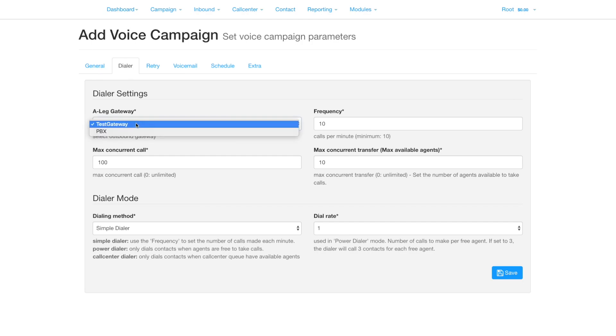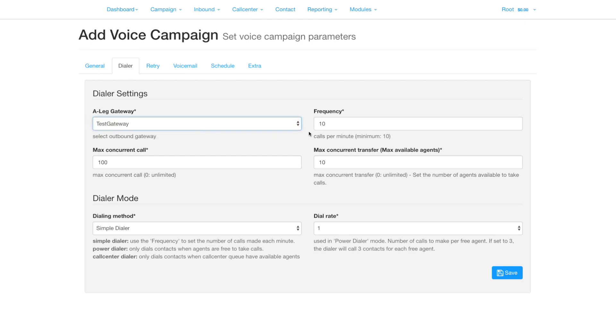Moving on to the dialer section, select the gateway. Set the frequency, which is the number of calls per minute that will be made. Set the maximum concurrent calls allowed. Also set the number of agents you have available to receive calls.